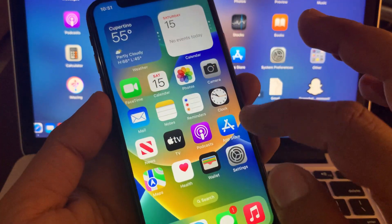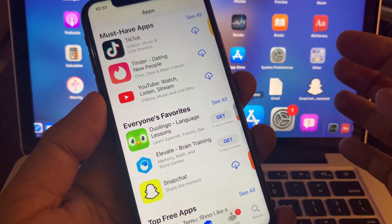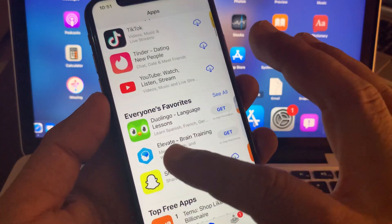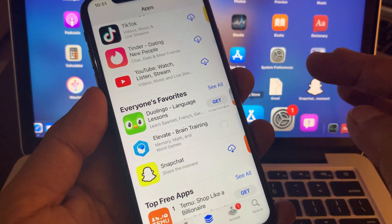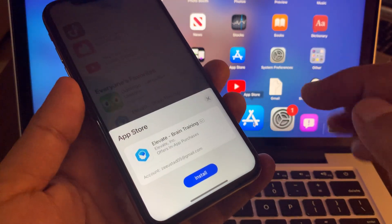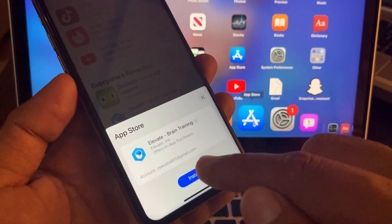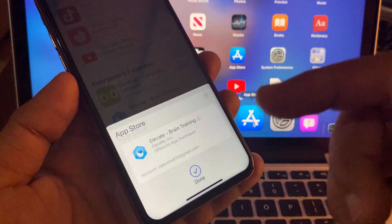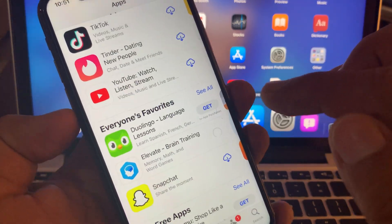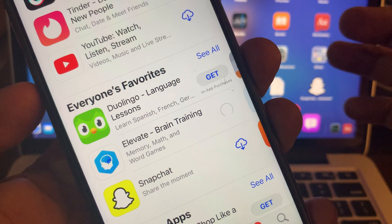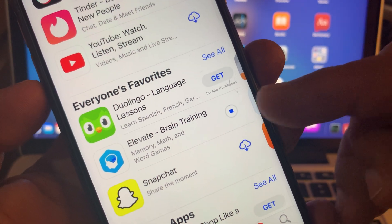Now go back to the App Store and try again. Tap on the app you want to get and tap Get. Wait a few seconds — it will ask you to install, so tap Install. As you can see, it's now downloading without asking for the Apple ID password. If you have any problems, let me know in the comments. Thanks for watching.